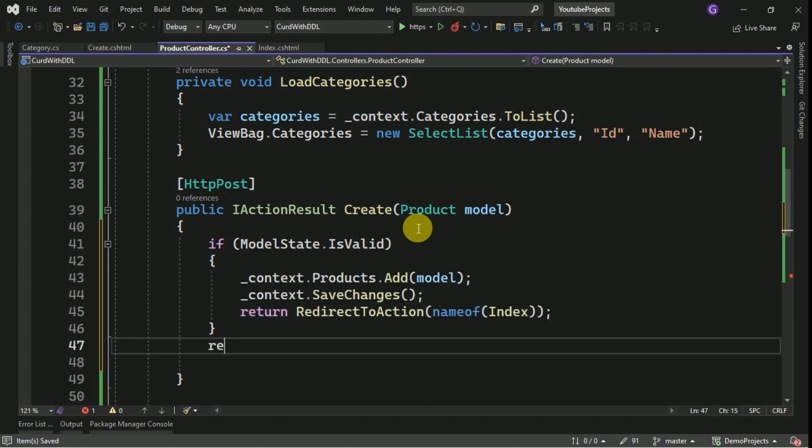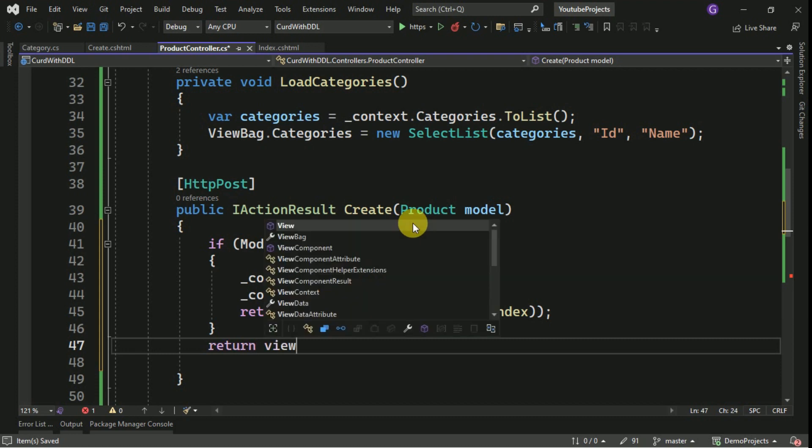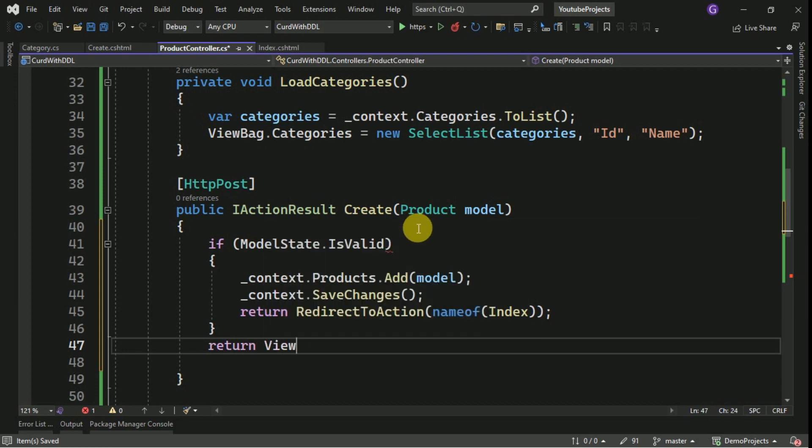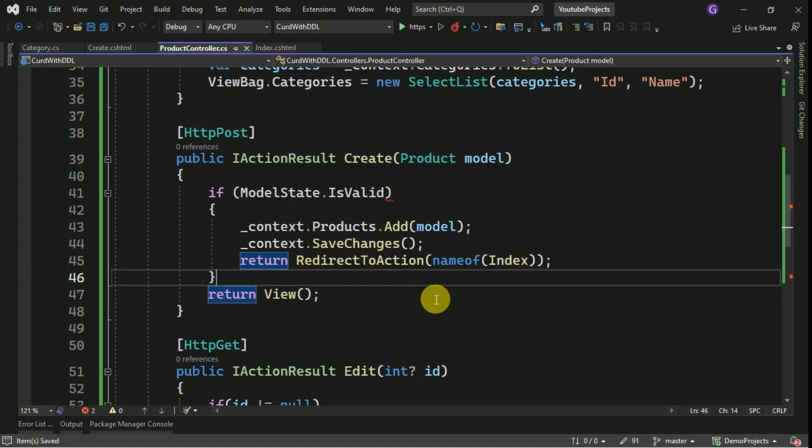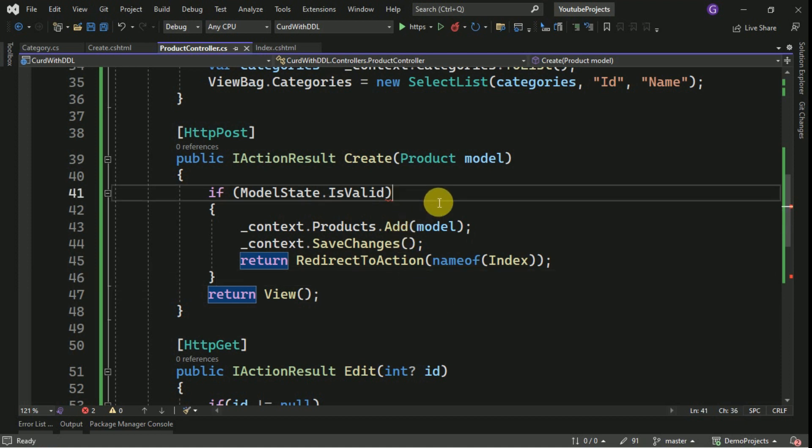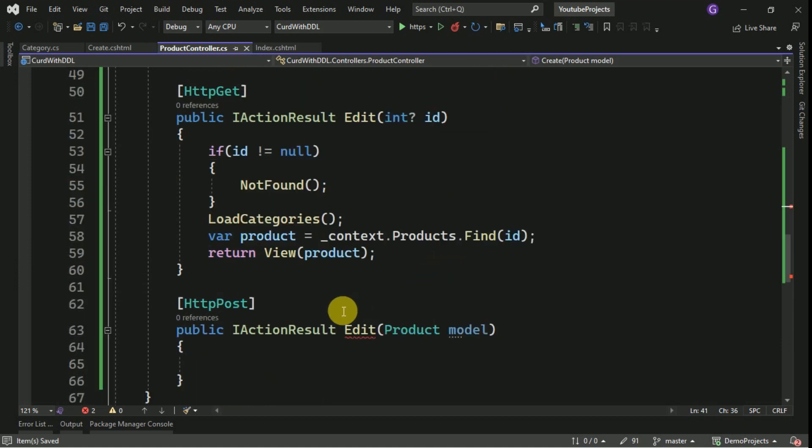Otherwise it will return to view. Same thing we have to implement inside the edit method also.